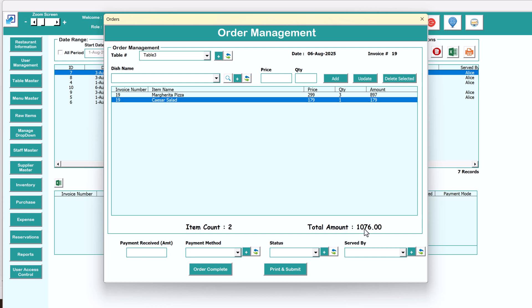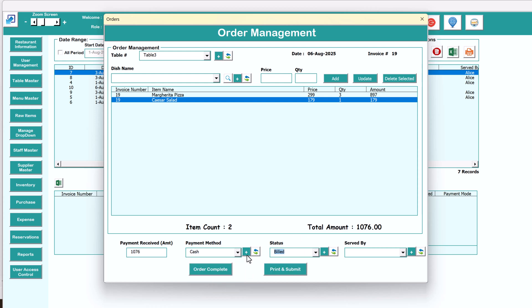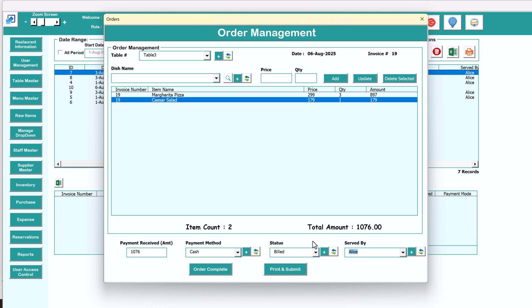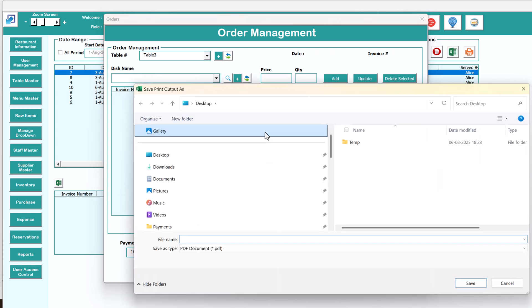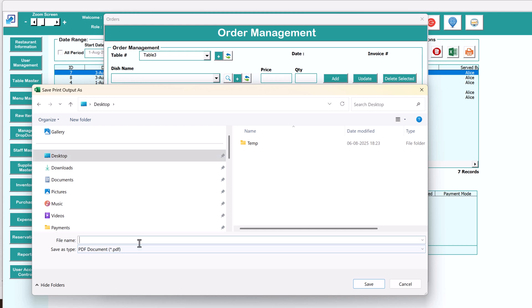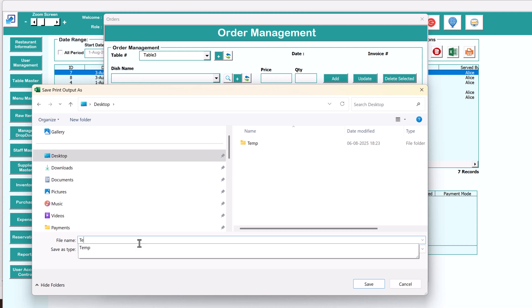Once everything is done, you can make the invoice. The total amount is 1076, so put the payment received as 1076. You can select the payment method — UPI, PayPal, or cash. I'm selecting cash. Select served by the name of the waiter. You can mark the order as completed, or if you want to print, click print and submit. The print goes to a thermal printer for small size printers. If no printer is connected it will just create a PDF.